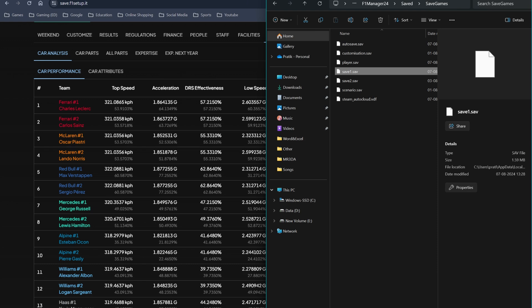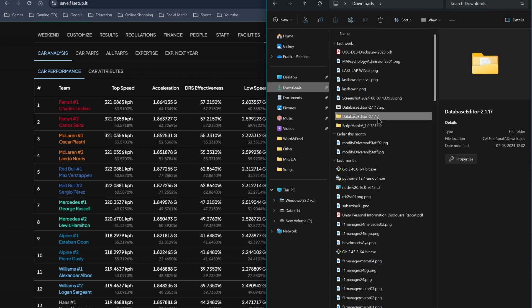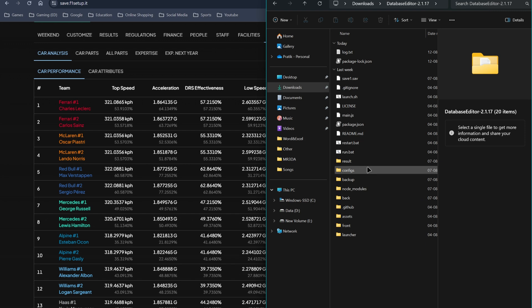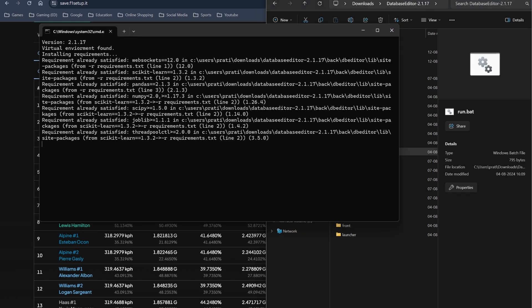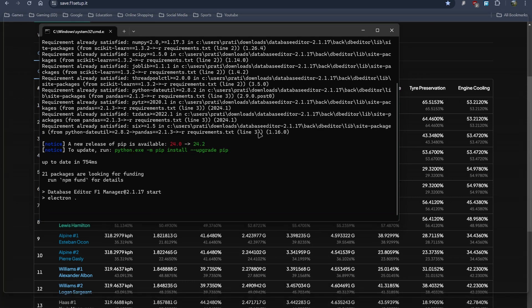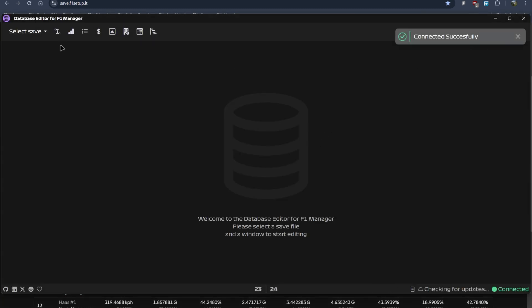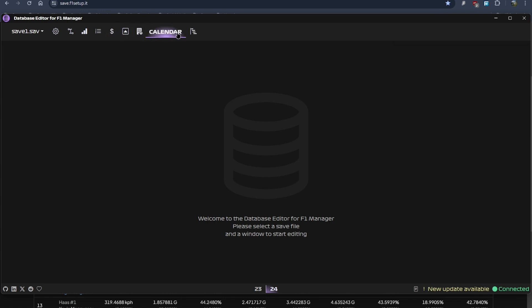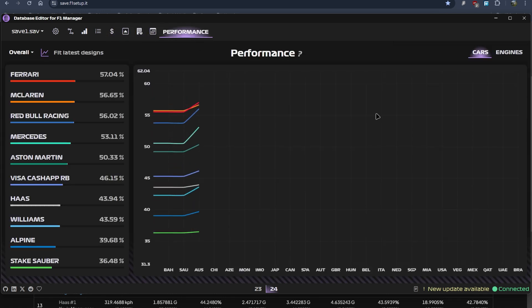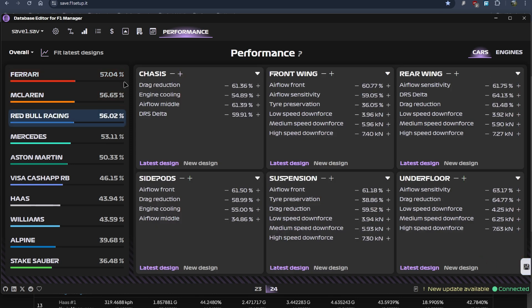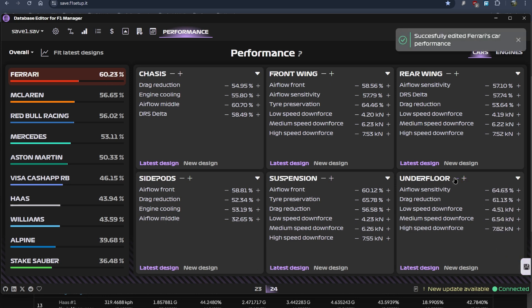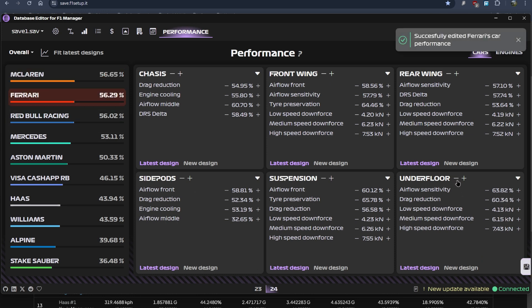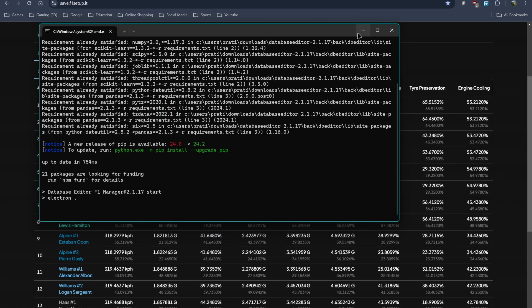Like in the database editor, you can have a detailed look. I'll just open up the editor. Connected successfully, select your save which is save one. Save loaded successfully. Now in the performance tab, you can edit the car performance quite easily. You just have to click on minus or plus and it will modify the stats. Usually underflow and rear wing are the most powerful. You can instantly see 60 and you can do the same again and that should be 57 again. Yeah, 56. Underflow and rear wing is quite powerful.